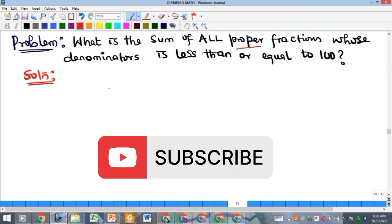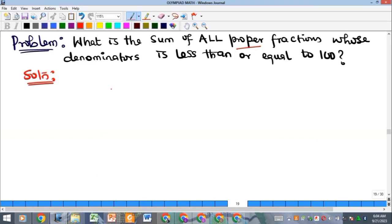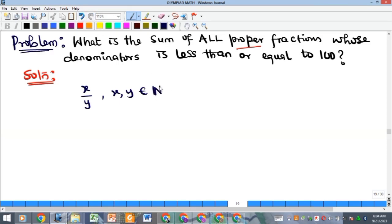In other words, they're asking us to get the sum of all the proper fractions whose denominators meet that condition. First, recall that a proper fraction is a fraction x over y, where x and y are positive integers and x must be less than y. When this is fulfilled, you have a proper fraction — and in this case we are talking about positive fractions.